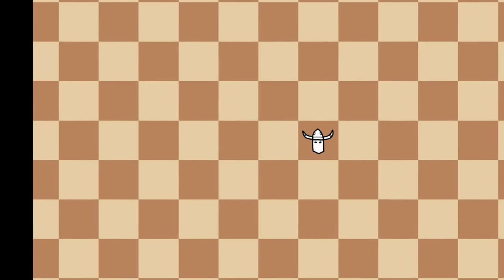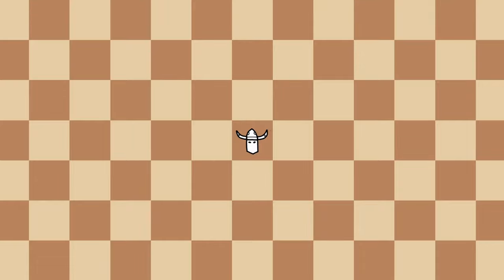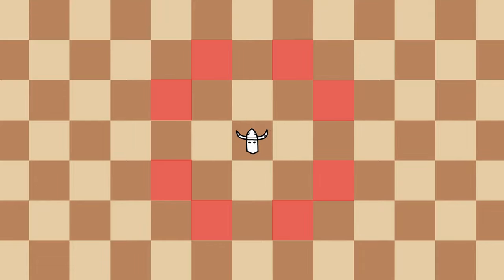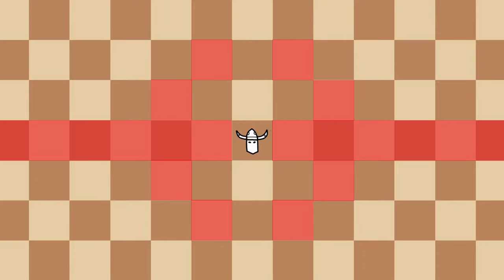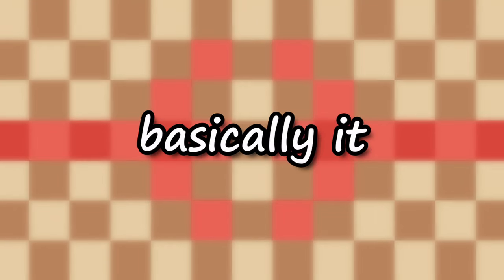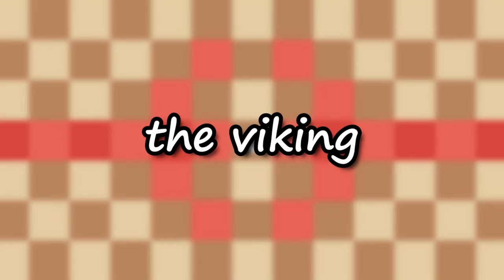That means we can create the last piece of this video, the viking. The viking moves in an interesting way, it moves like a knight, but additionally to that it goes horizontally. That's basically it when comes to the viking.